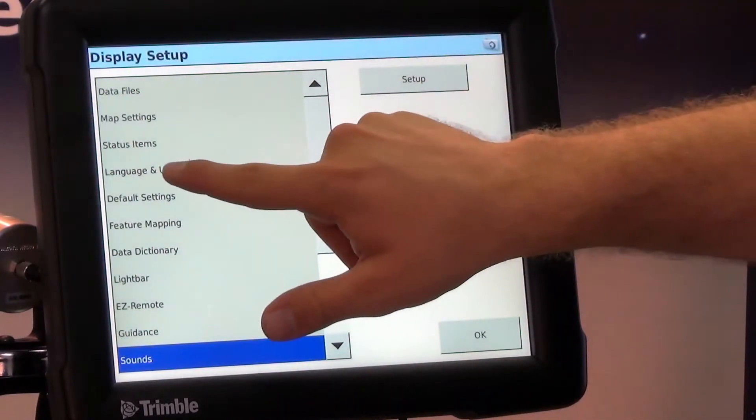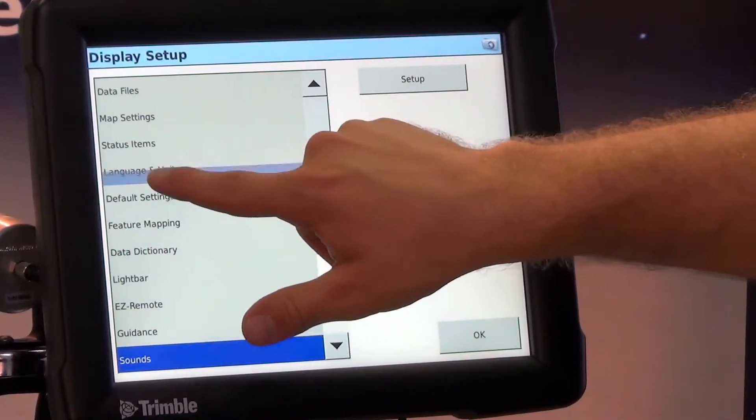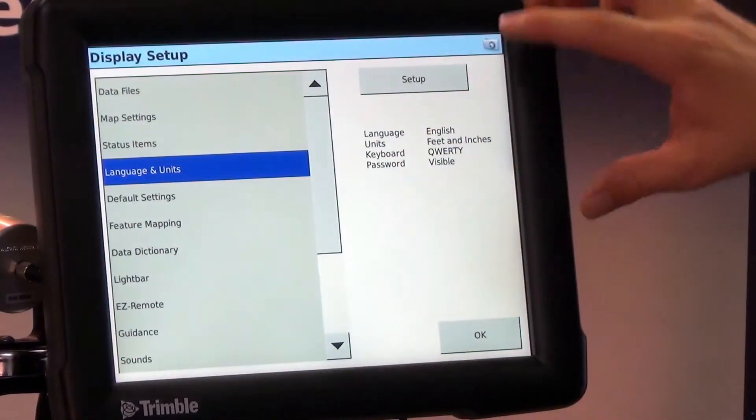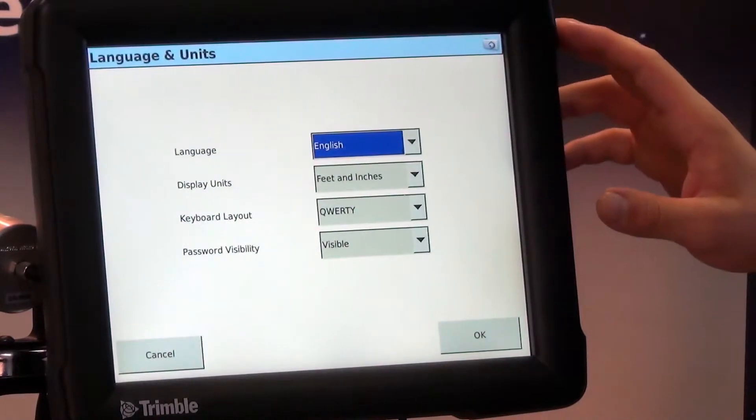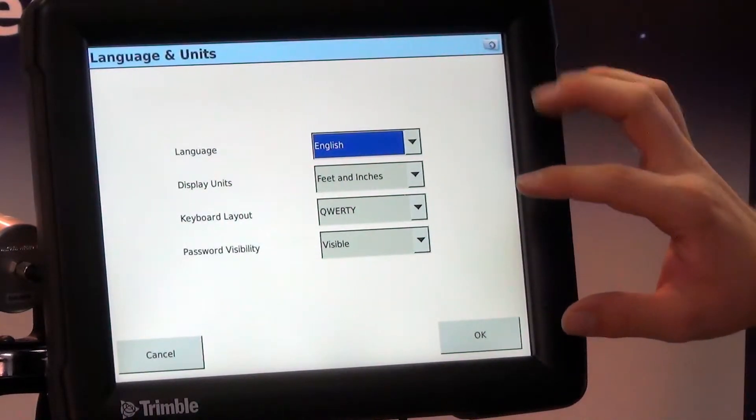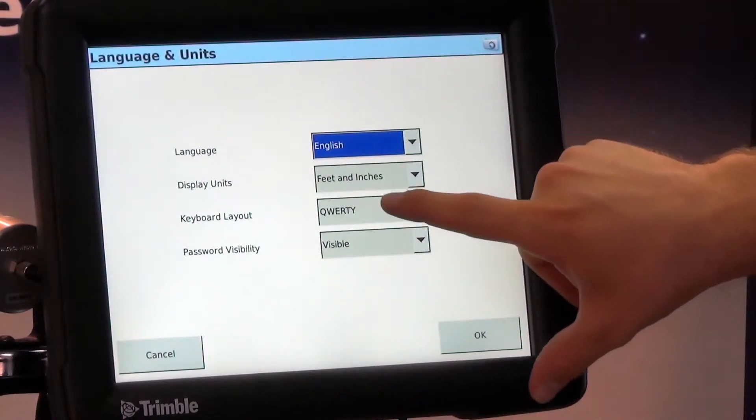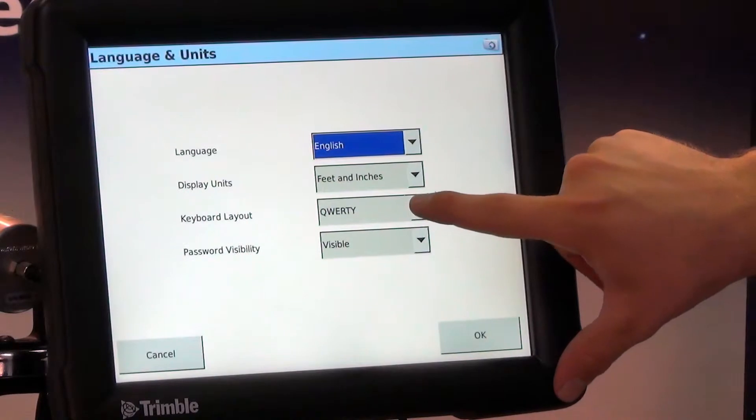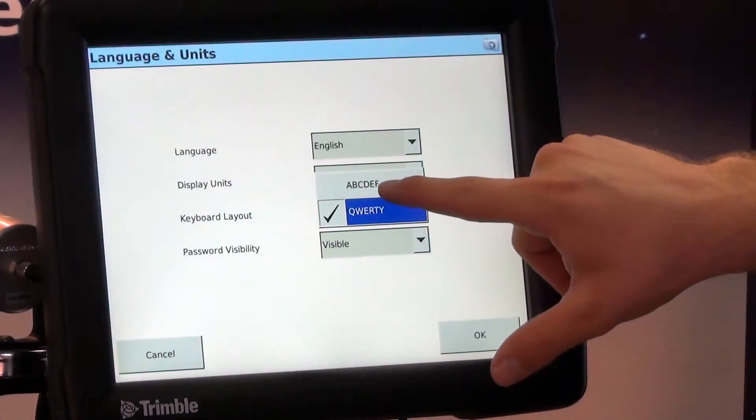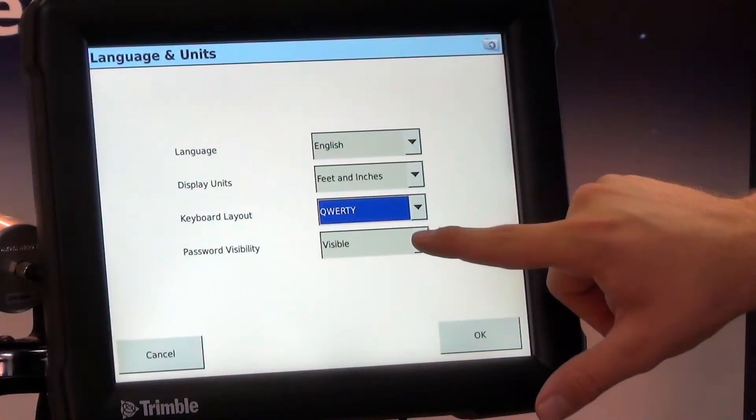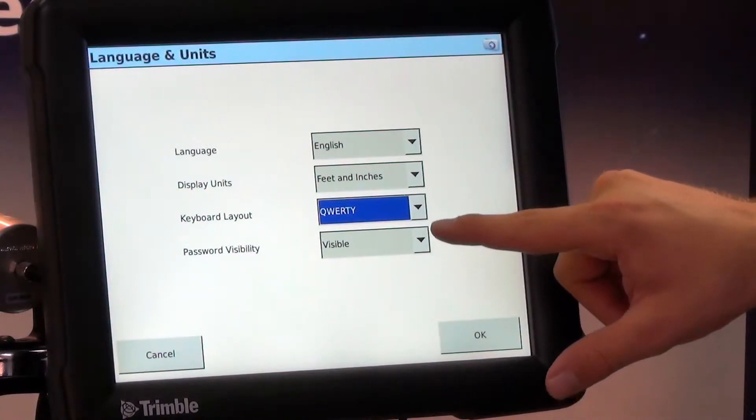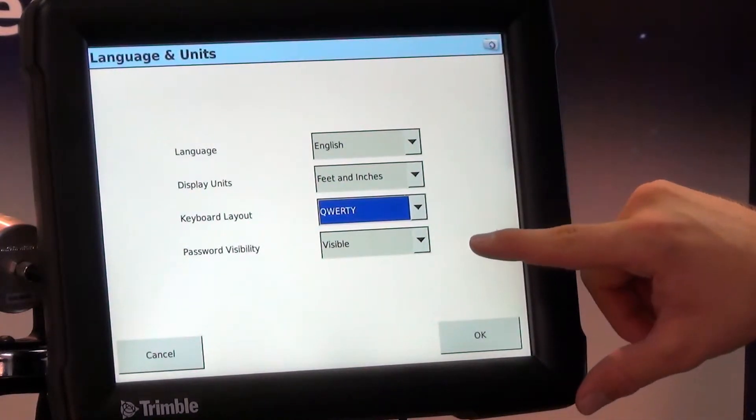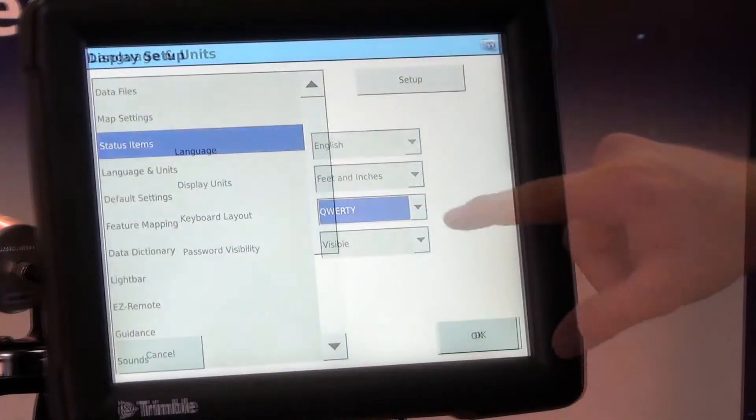Language and units would be one that we do often use. In here most people like the QWERTY keyboard layout instead of the ABCDEF. So I would recommend keeping that on QWERTY and most of us speak English.